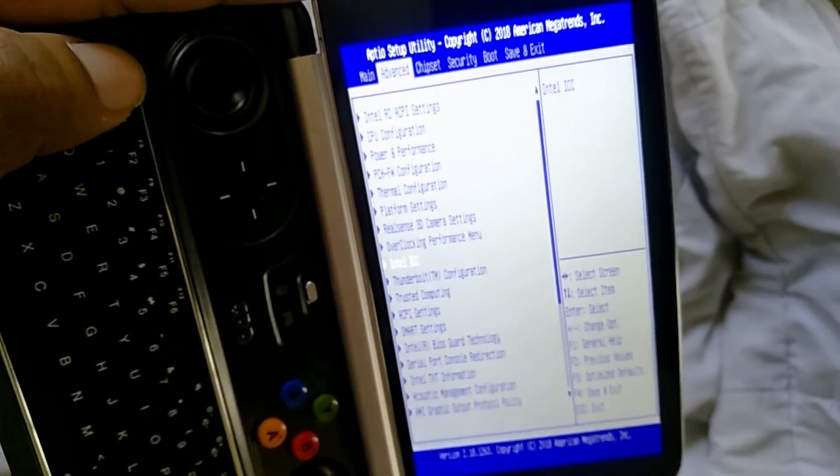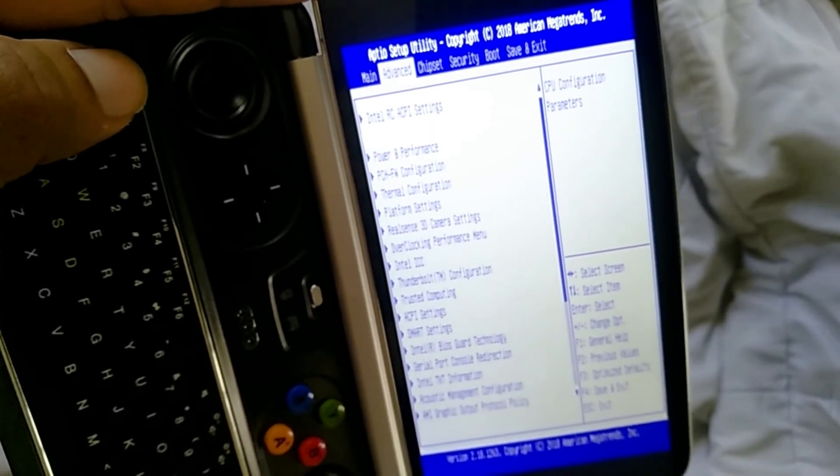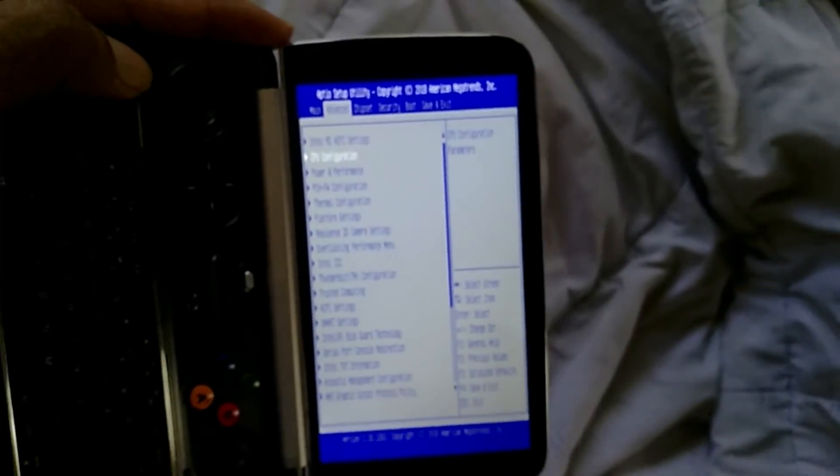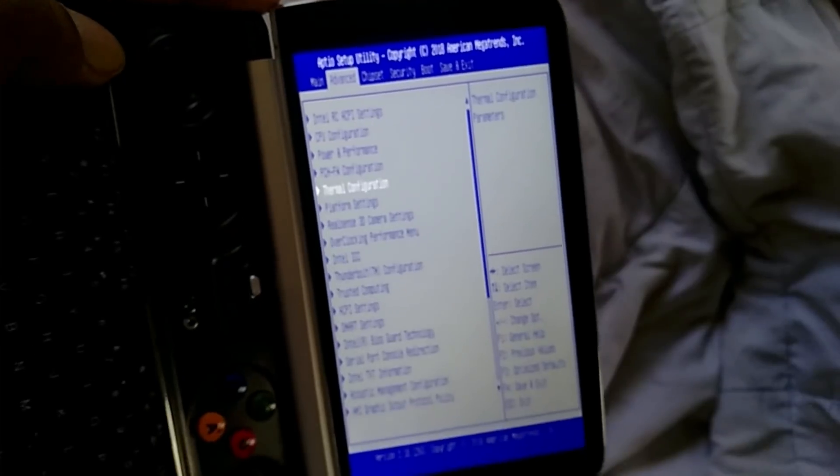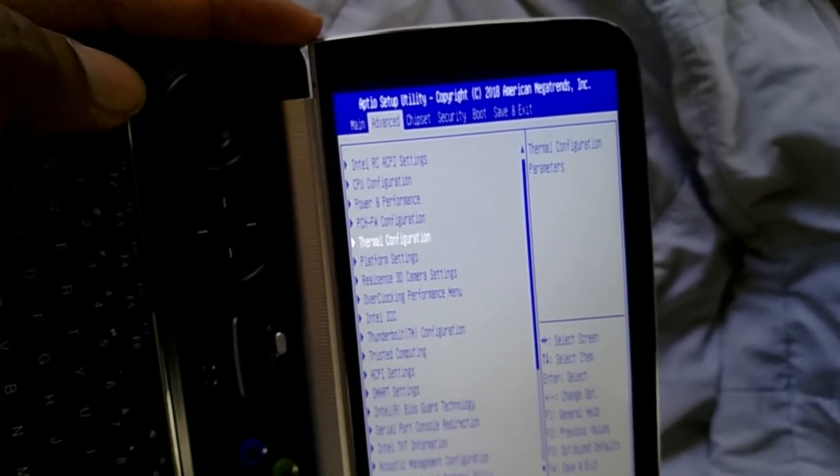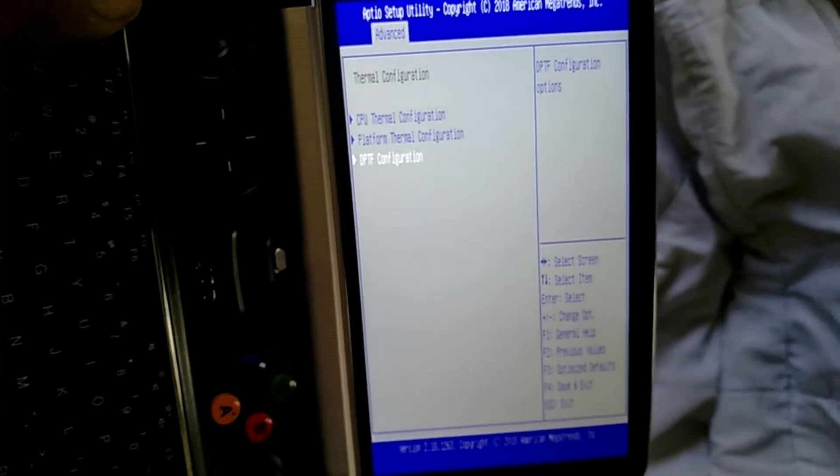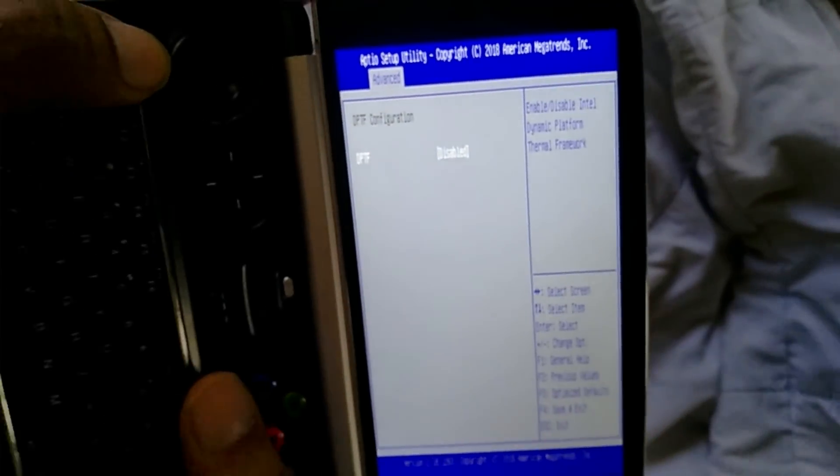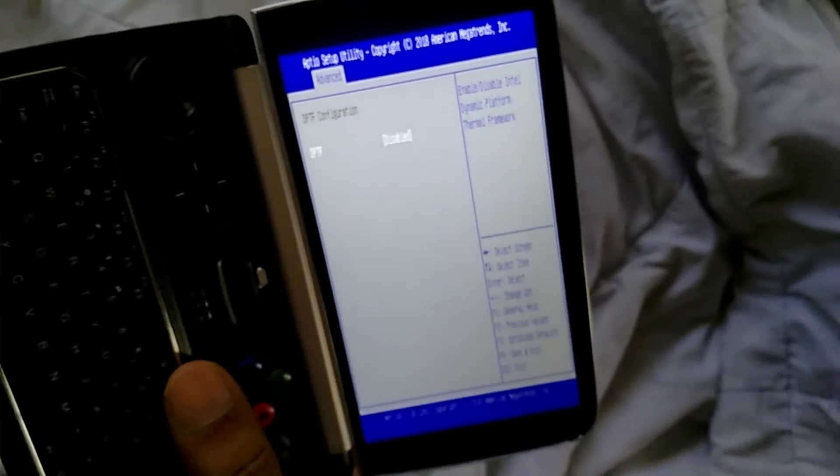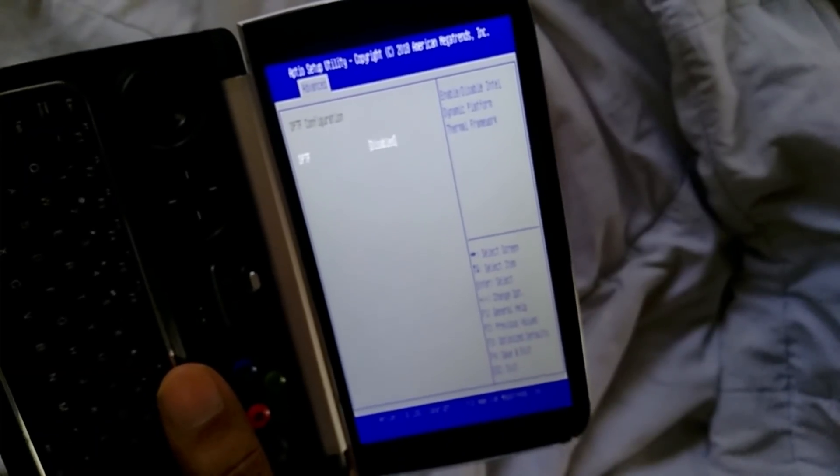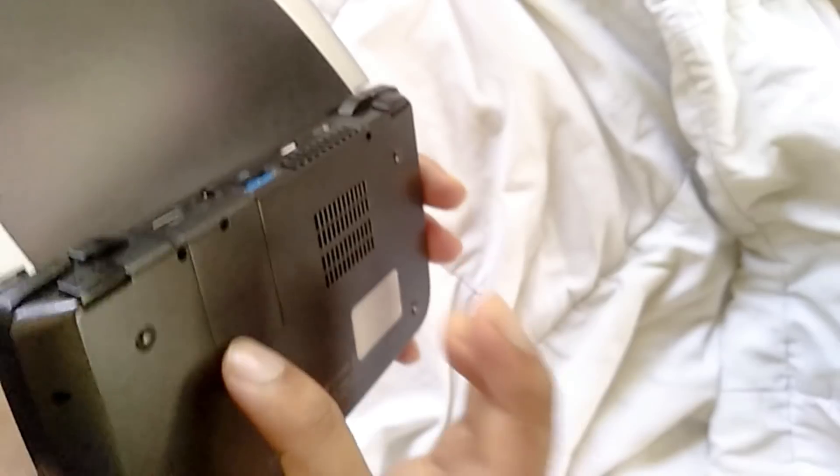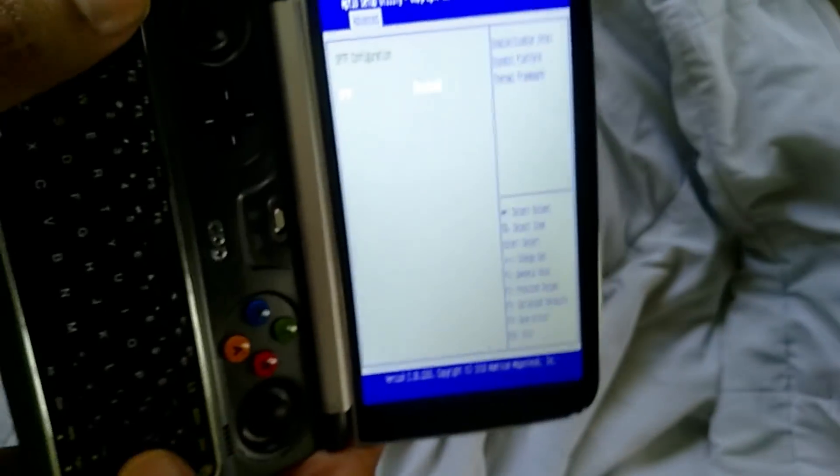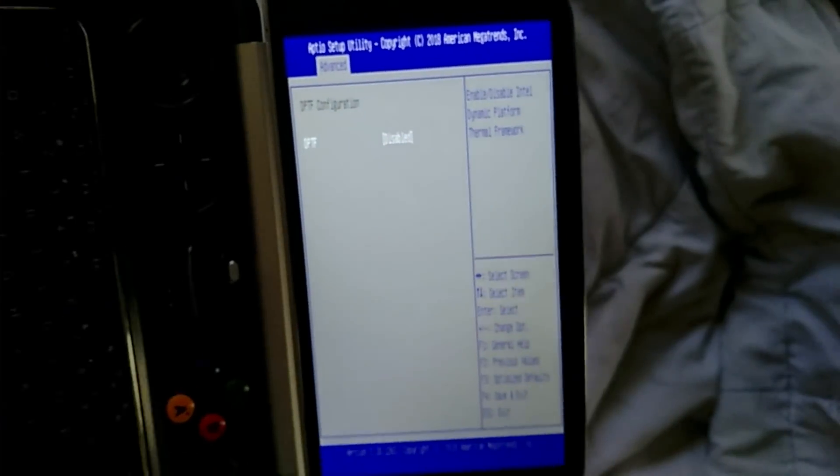And the other thing you want to do is go to thermal configuration. This is very, very important. Make sure you do this step. Go to thermal configuration and you will see DPTF here. So DPTF is enabled by default. DPTF is like Intel's dynamic thermal platform system for tablets because this CPU was actually made for tablets. But the GPD Win 2 actually has a full-on cooling system and a fan. So you actually don't need this. You could turn it off.